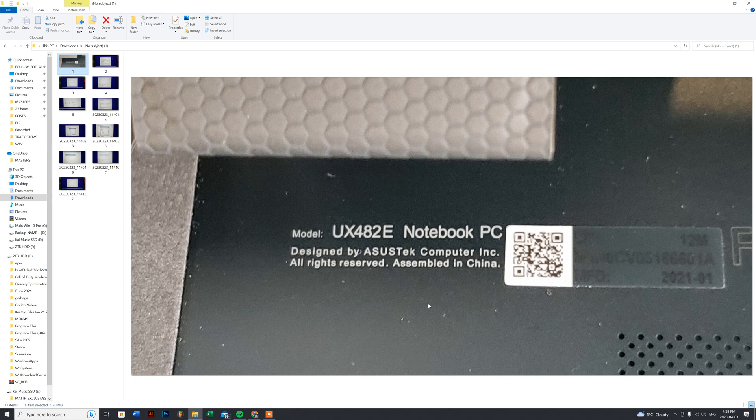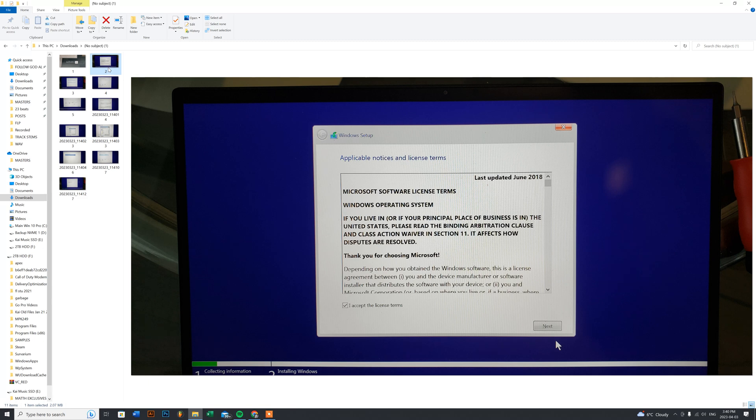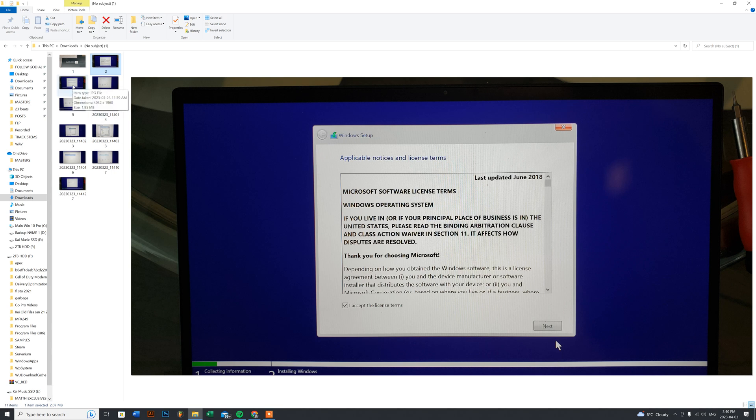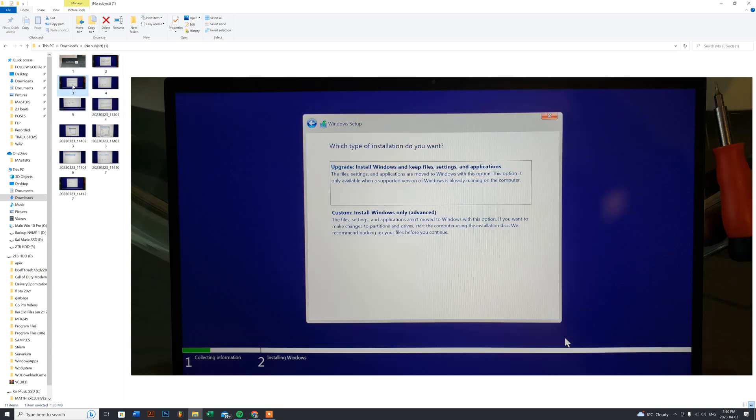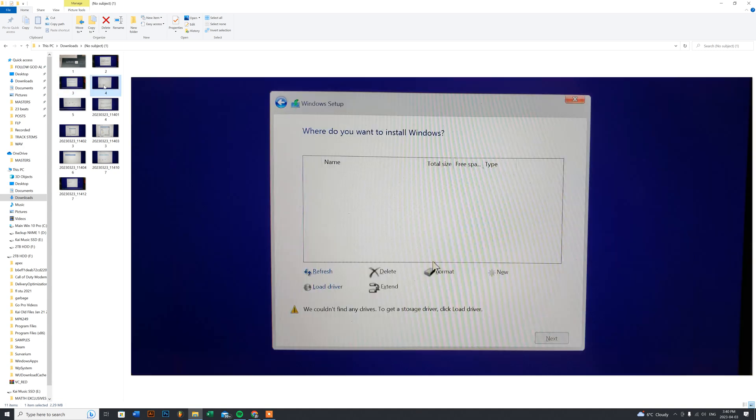As you can see here, when I was going through the install, you go through the licensing agreement with Windows 10. The next step, I chose custom. When you go to custom, this is what happens - you don't see the hard drive that I had put in for my client.